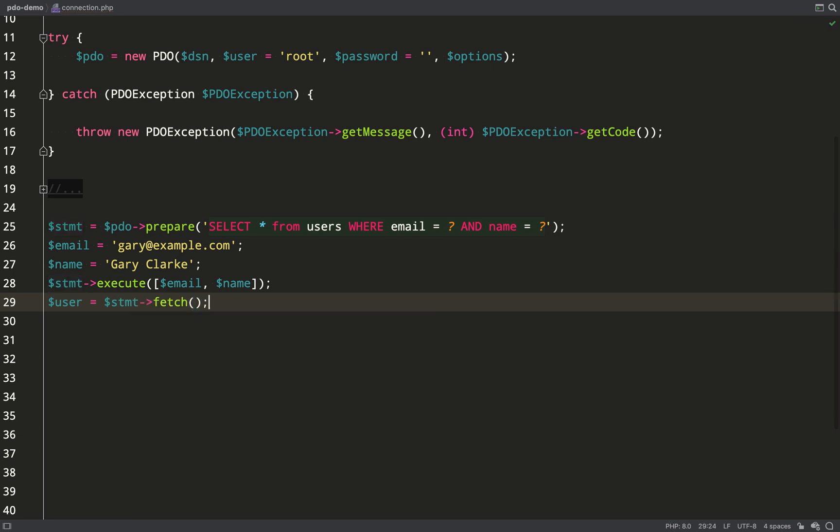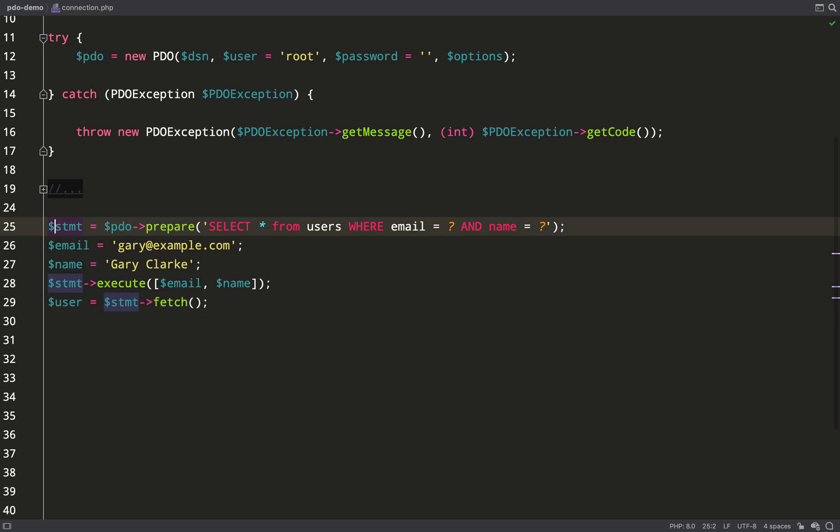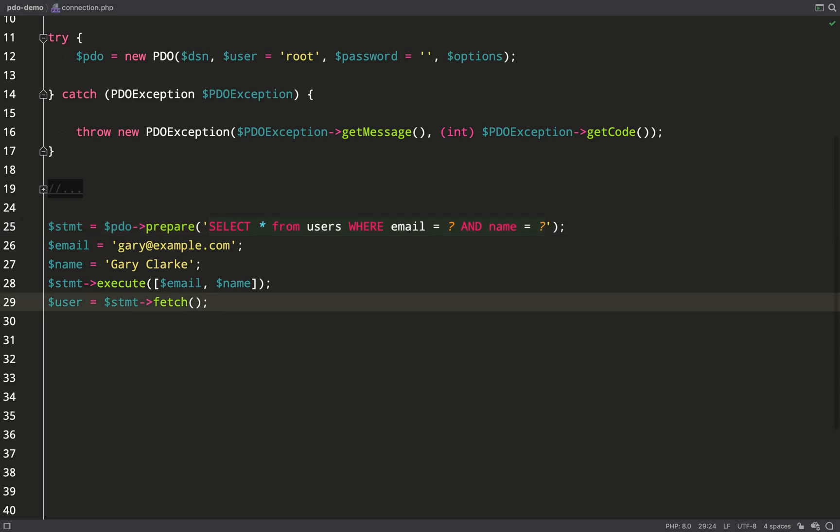And then same again I'm just going to do statement fetch. So as you can see, statement is what all the methods are called off of and we use question marks as our placeholders. We call them positional placeholders when we do it like this.